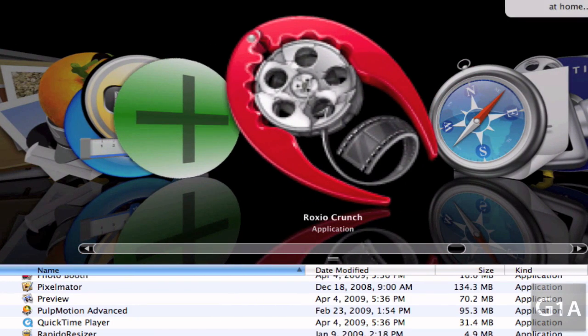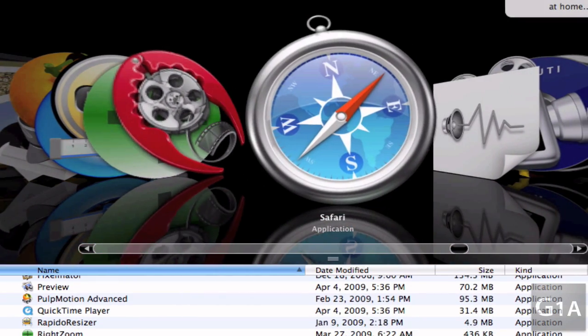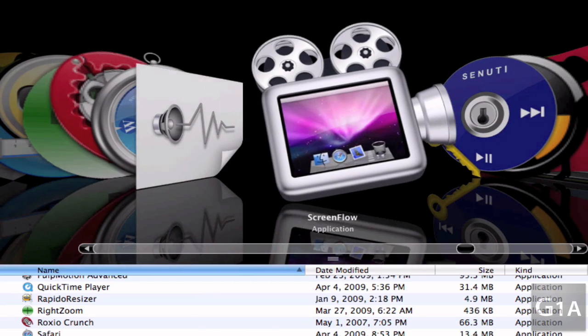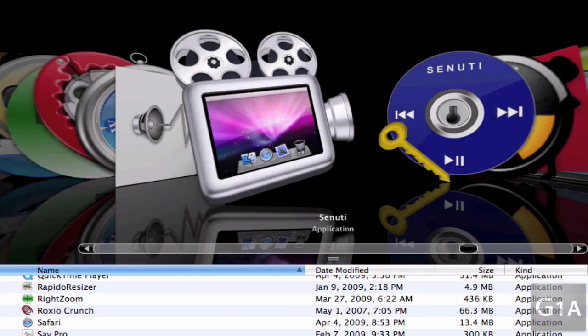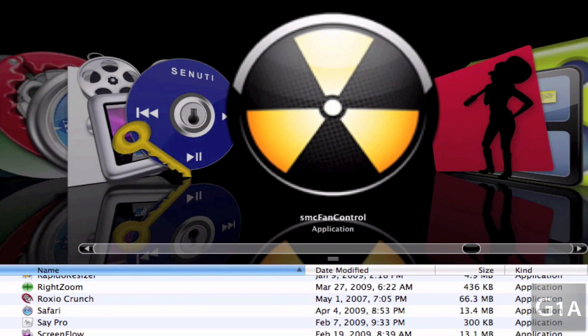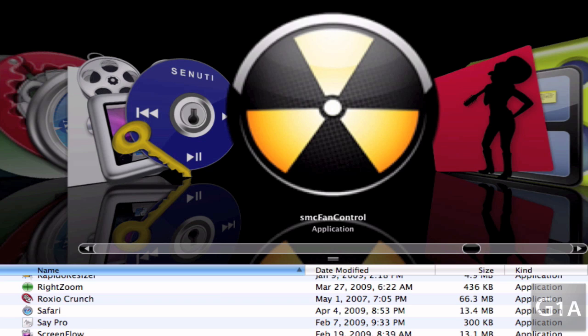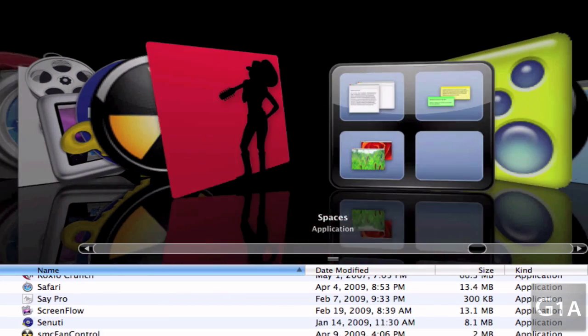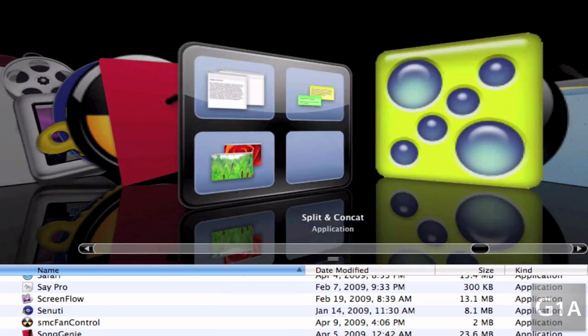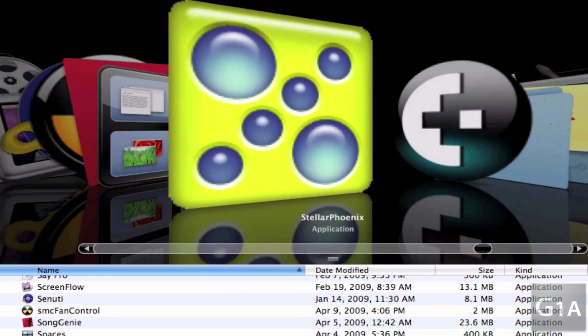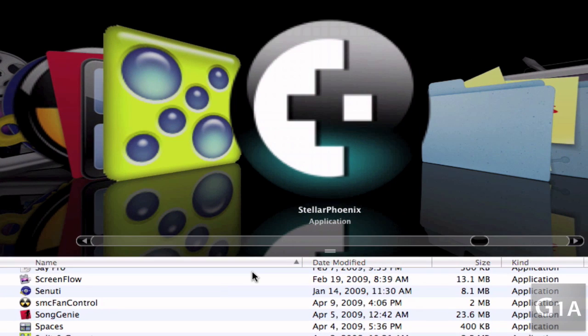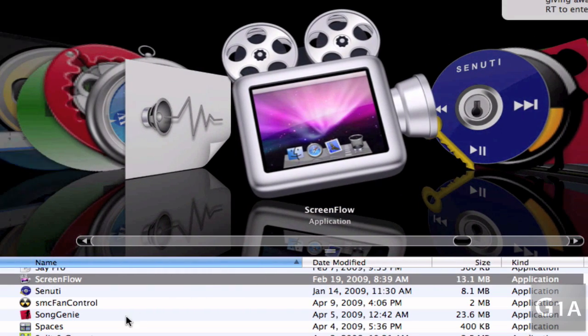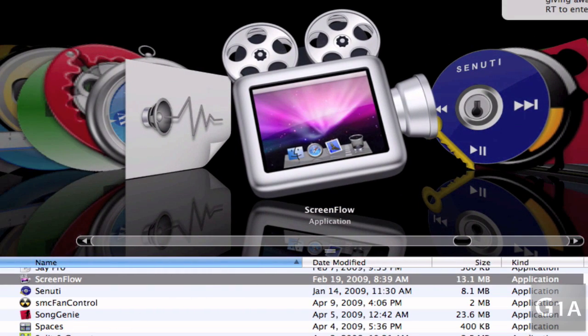Roxio Crunch, Safari, SavePro, Screenflow, Seashore, SMC Fan Control which controls the speed of your fans, Song Genie, Spaces, Split & Concat which splits files, Sphinx which recovers deleted files from hard drives.